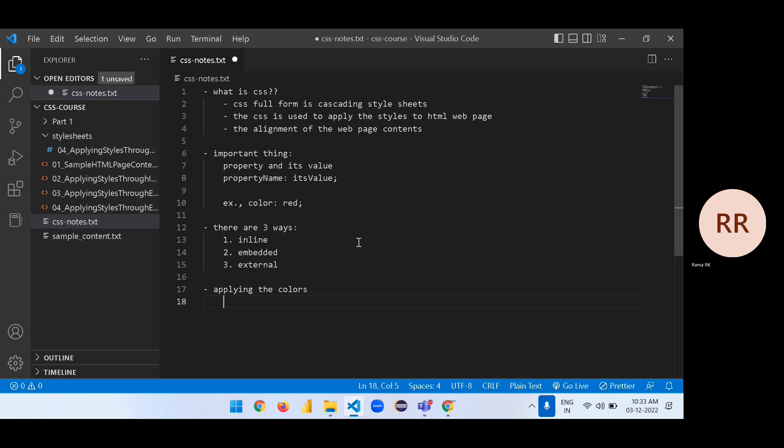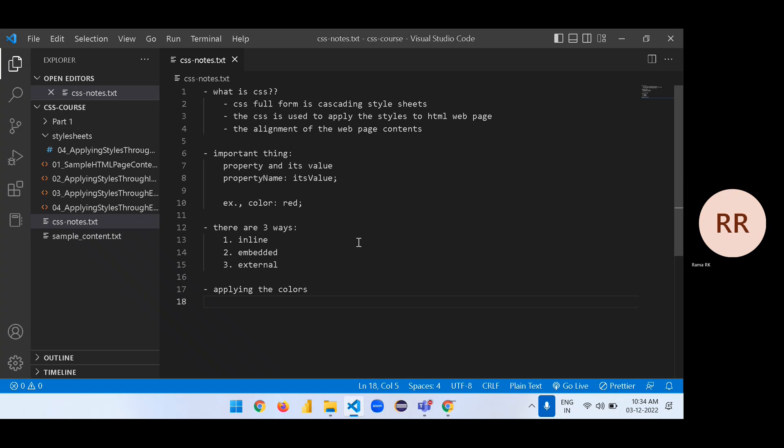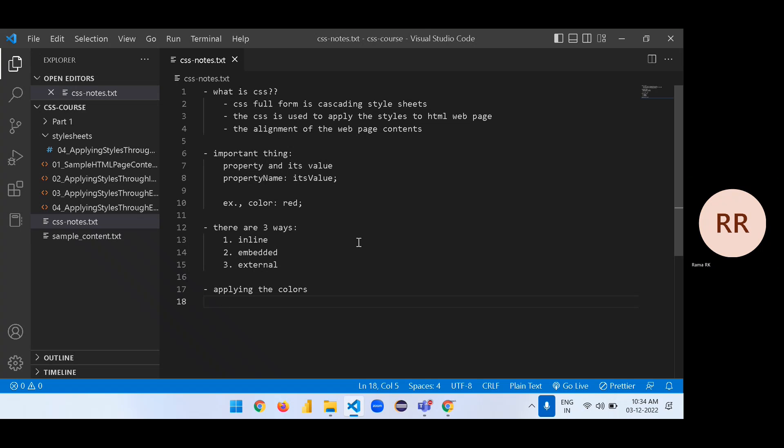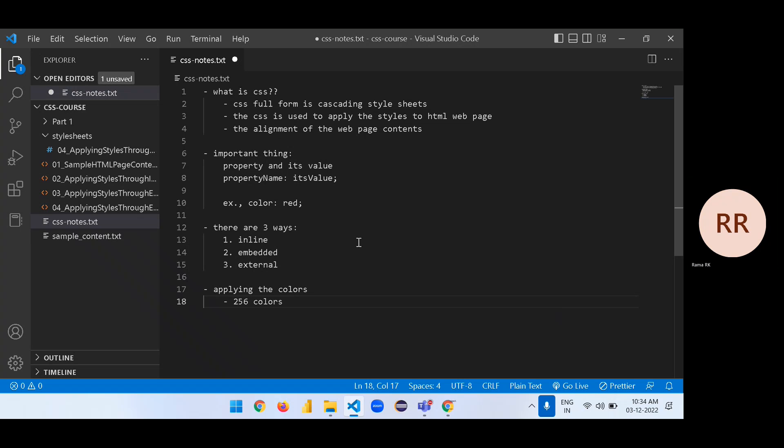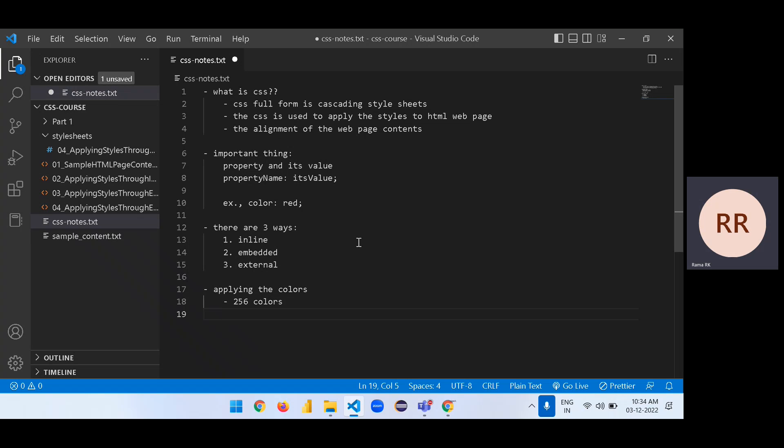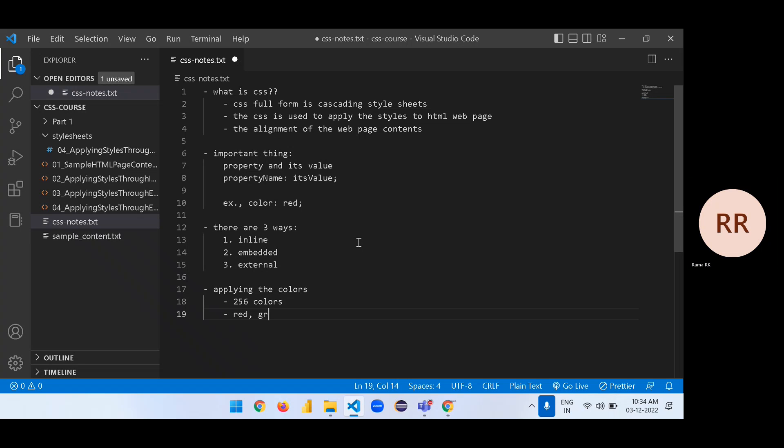Let's write applying colors. When it comes to the concept of color, it can be a text color, it can be a background color, or it can be a border color. How many colors we have is a question now. There are 256 colors we have around the web.